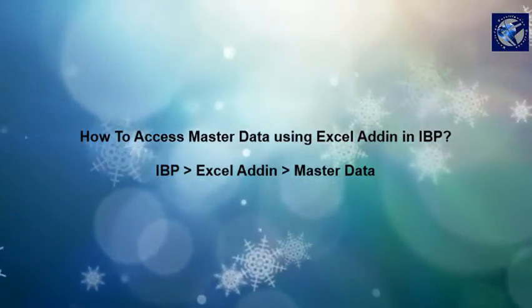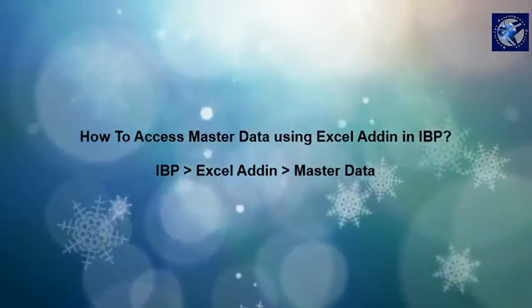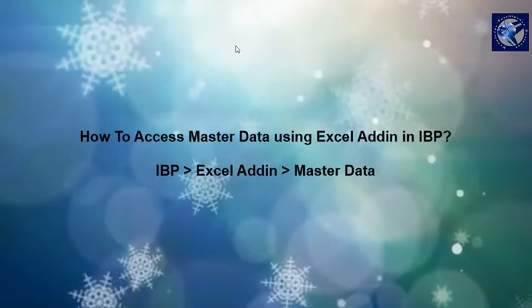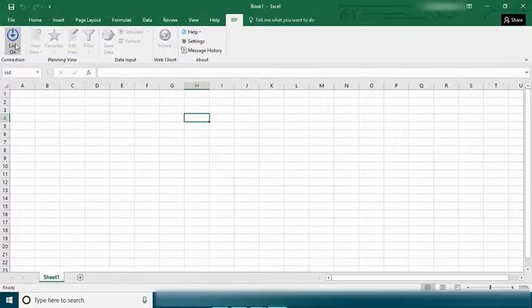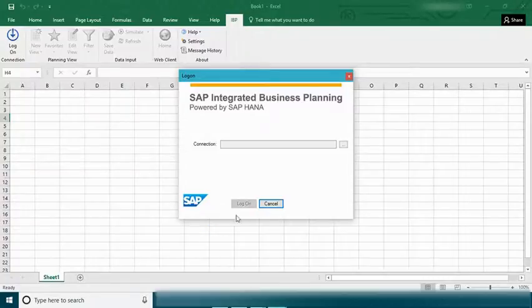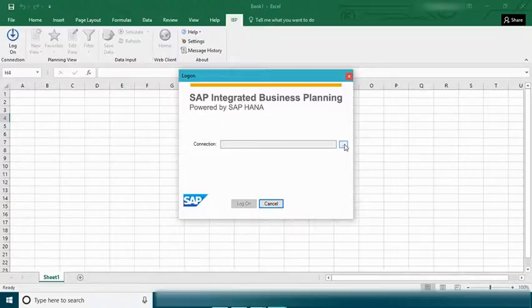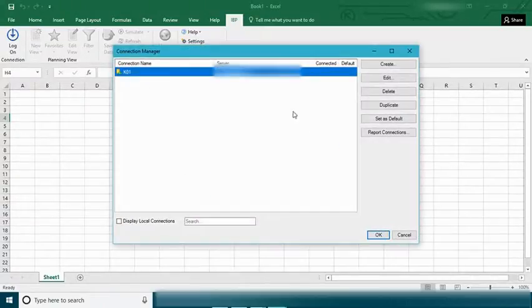Let's launch our Excel sheet and let's go back to the IBP add-in and click on log on. As part of my previous video we've already worked on how to create a connection, so let's use the connection.